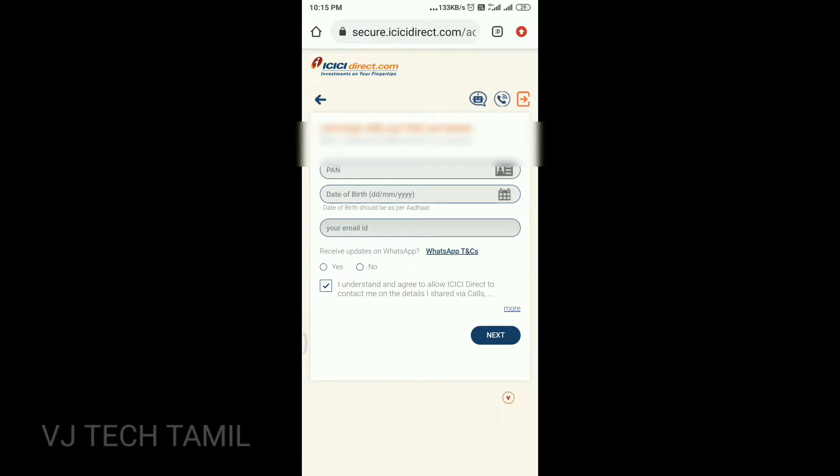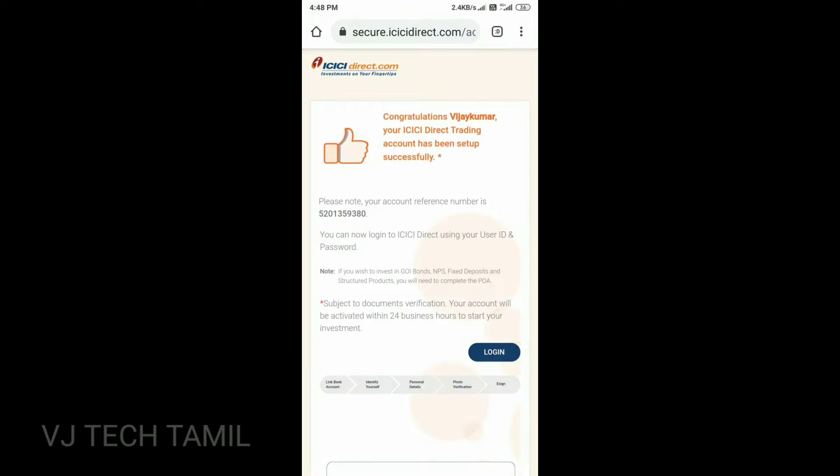You can enter the OTP and proceed with OTP. You can enter the PAN number and email and sign up. If you are successful, you can get a reference number.